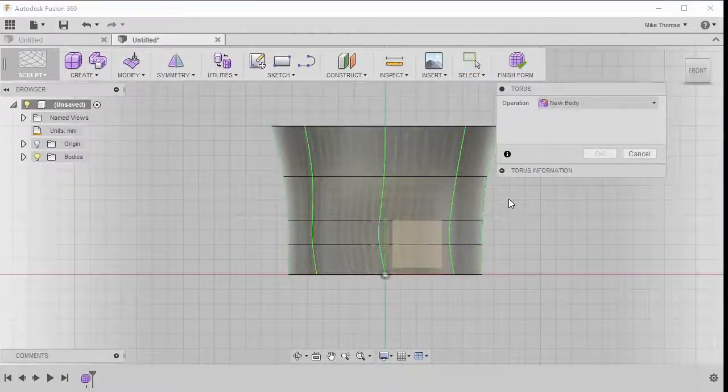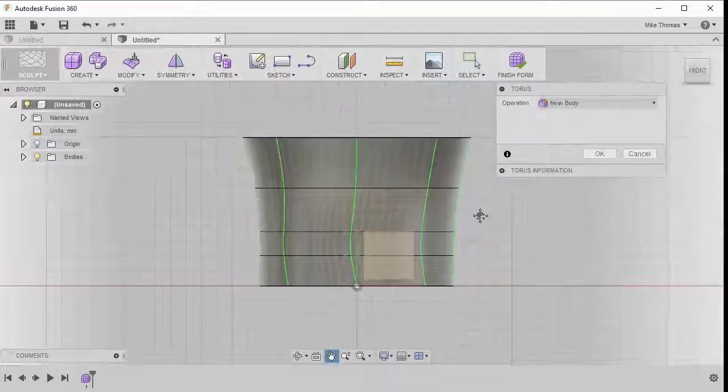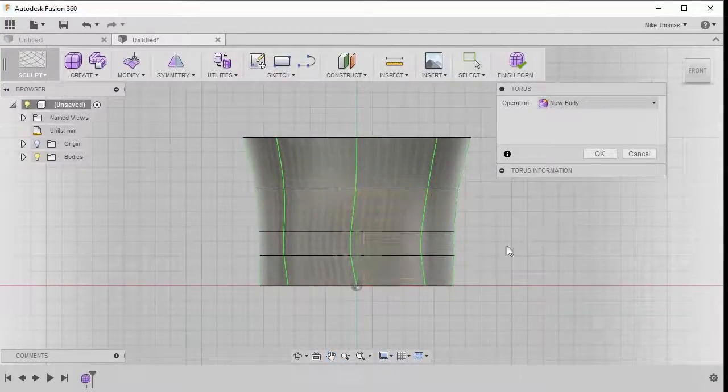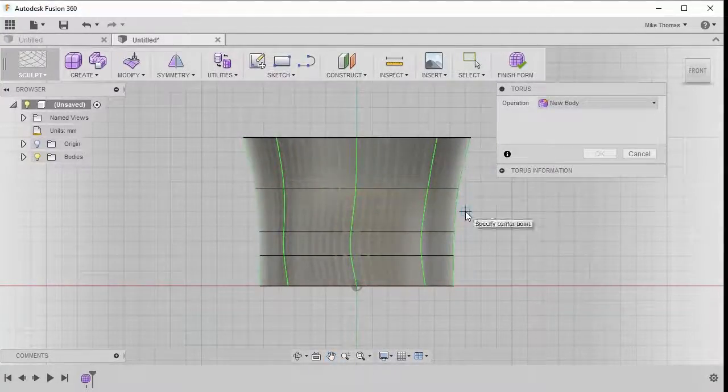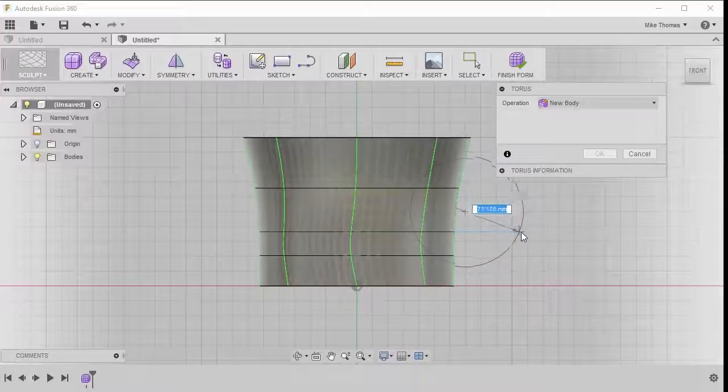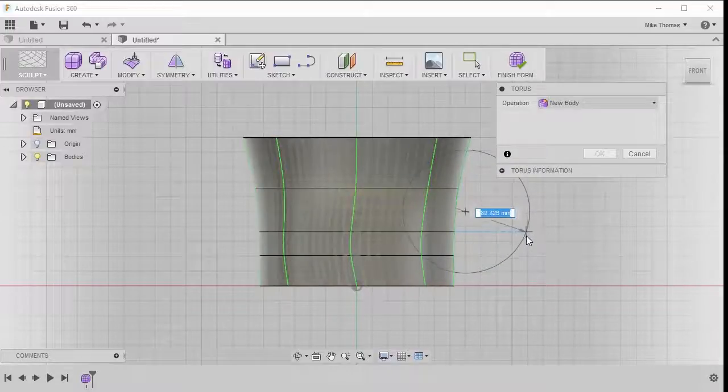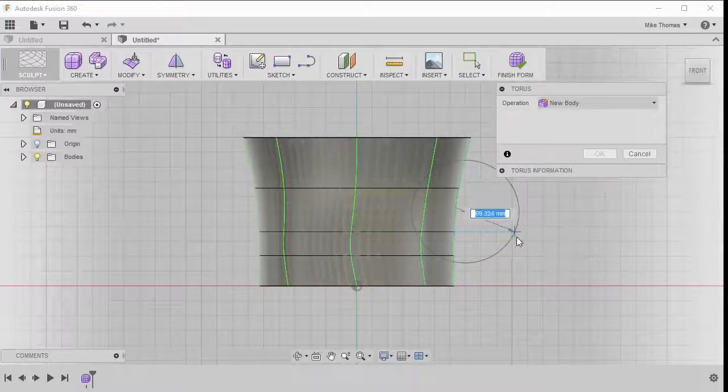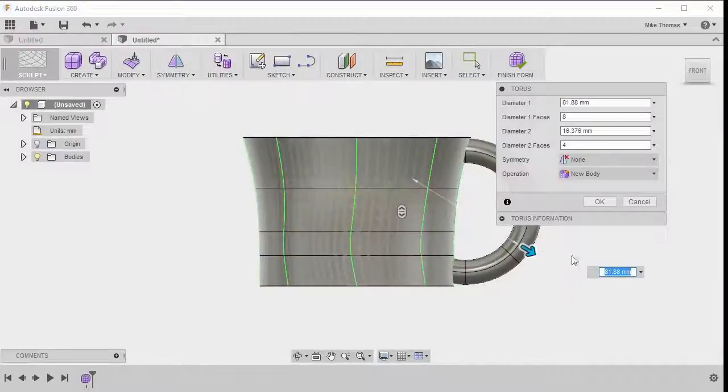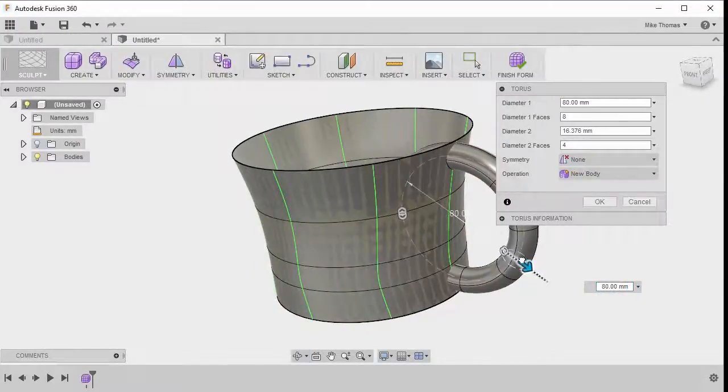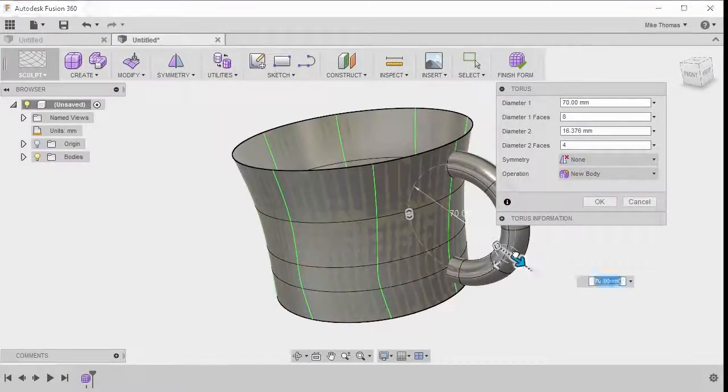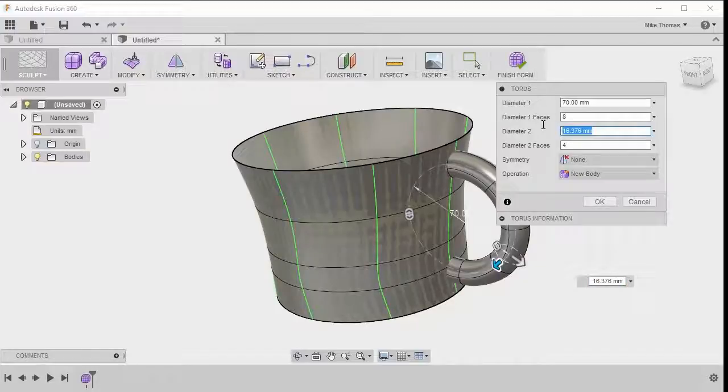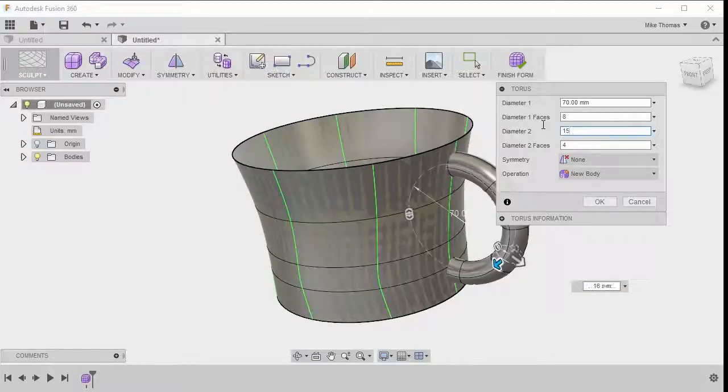What we want is we want to pick the plane as our starting point. And then you want to pick a center point and define the size of that torus. By picking that point there, we can then make changes to it, as well as changing the diameter. 16 looks about right, I'm going to make that 15.